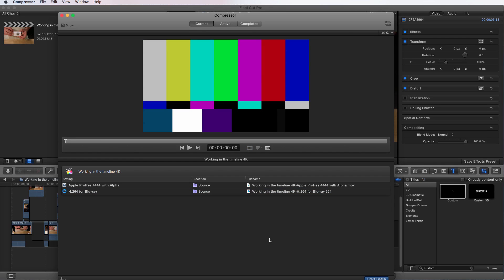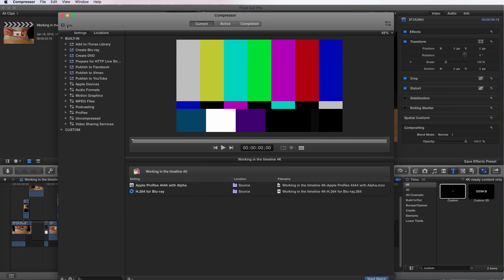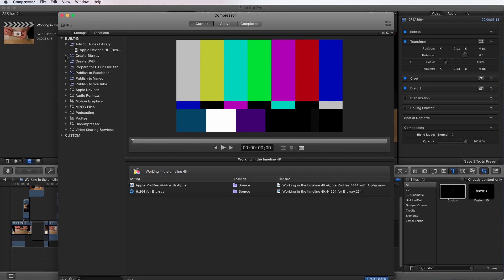So there's another location that you can find all of your different presets and custom settings for your different compressors. So we did it when we just added another render to our queue. But I can also go over here to show. And at this point,